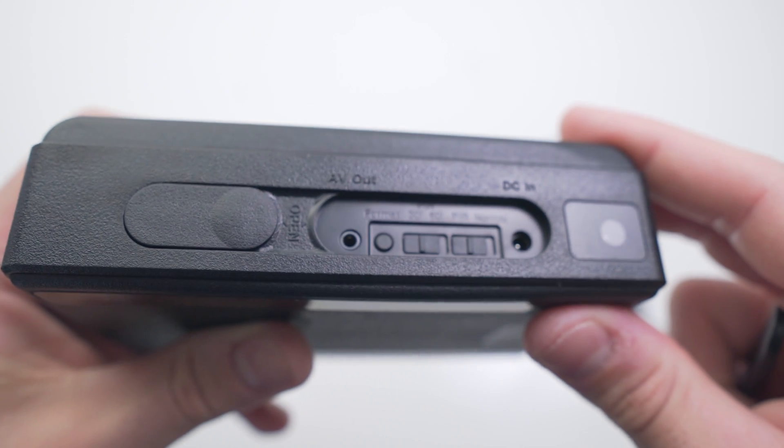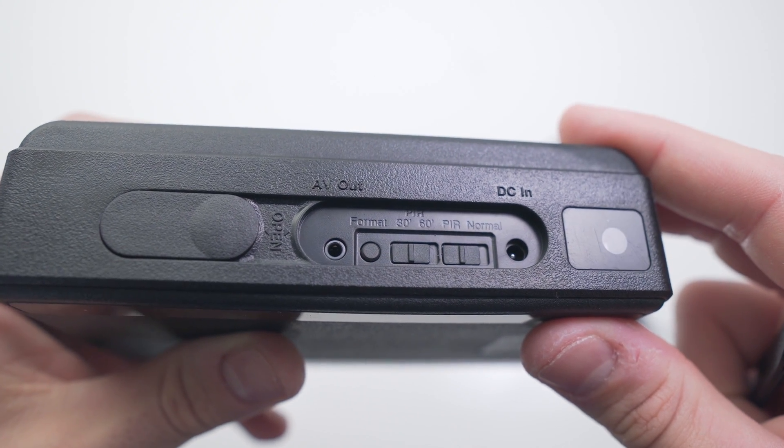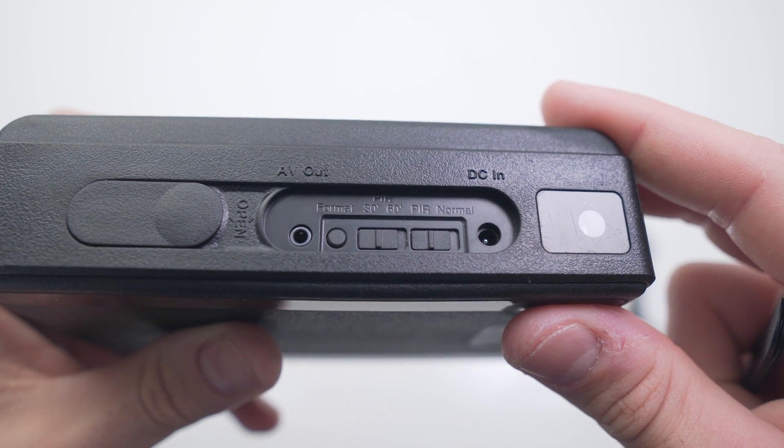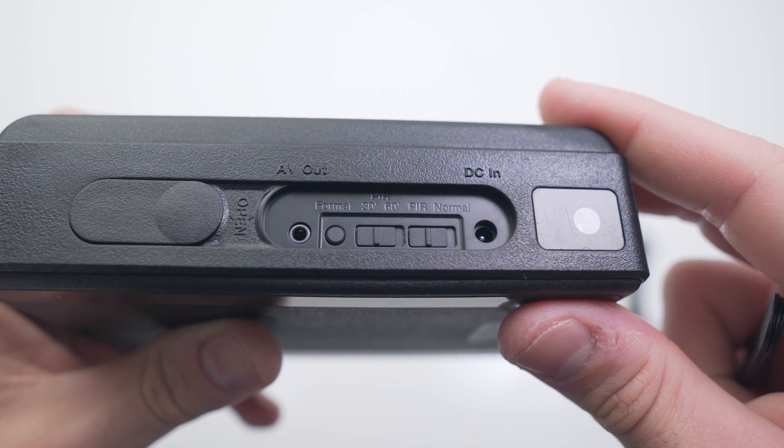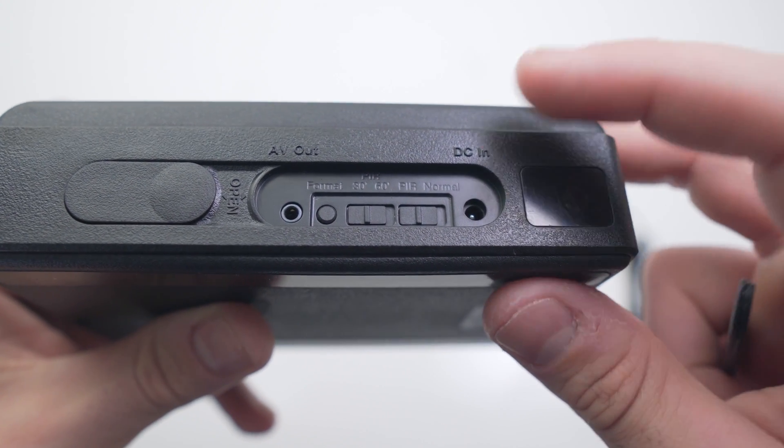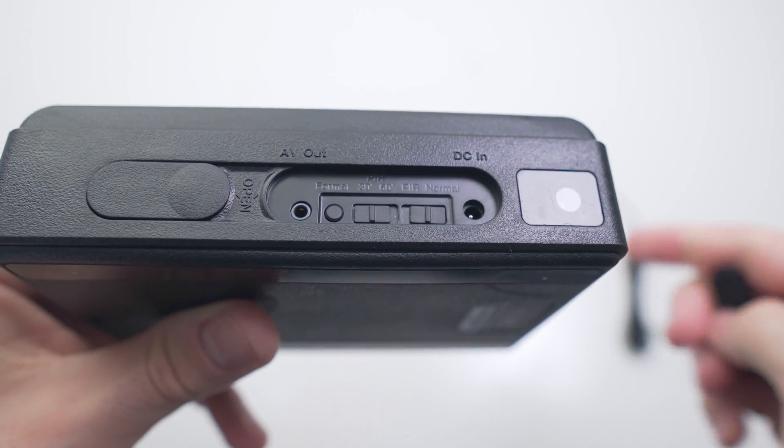You've also got a button here to format the inserted microSD card, an audio video out port next to that, and also a DC power port where you insert the charger to recharge the device on the right.